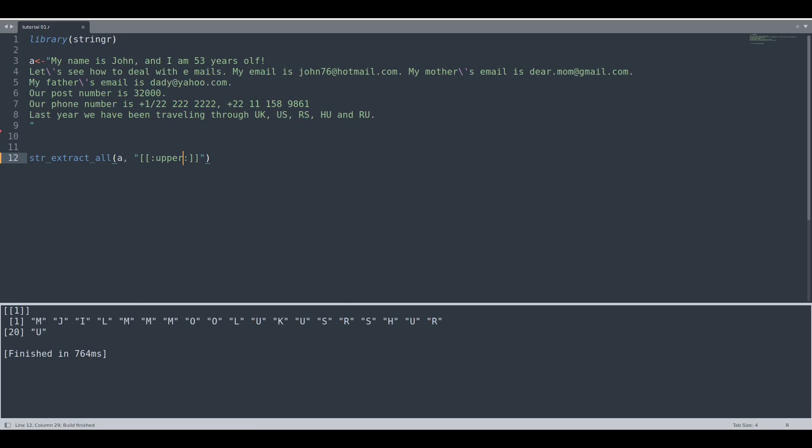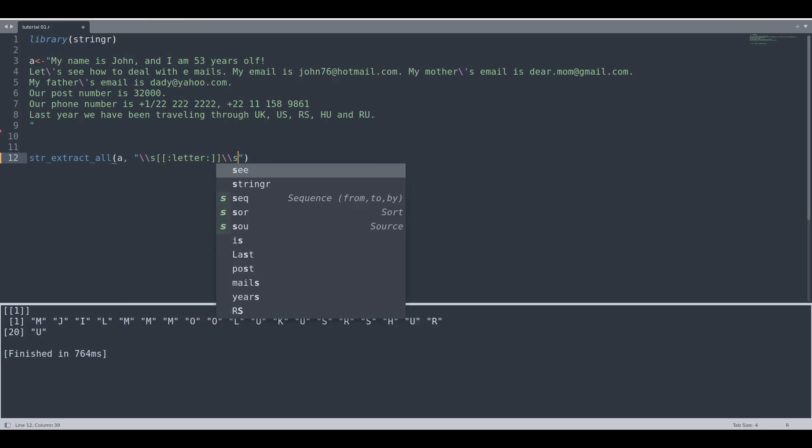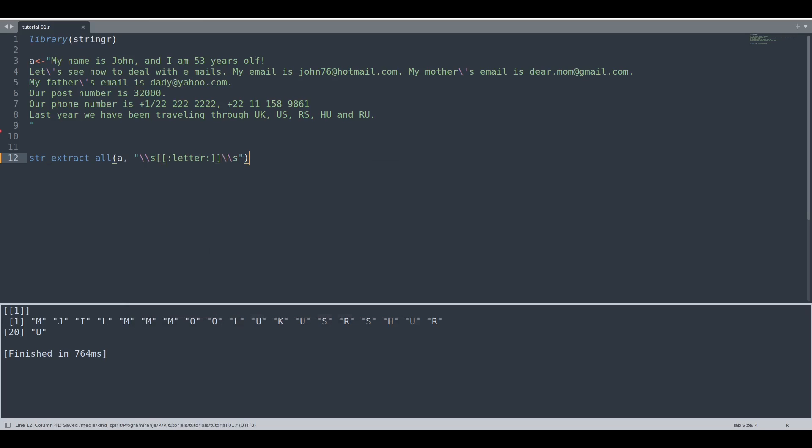Yes, of course. And how we could use this kind of thing? Let's say we would like only standalone letters, that means letters in between whitespaces. You see we have only one letter I and one letter E.